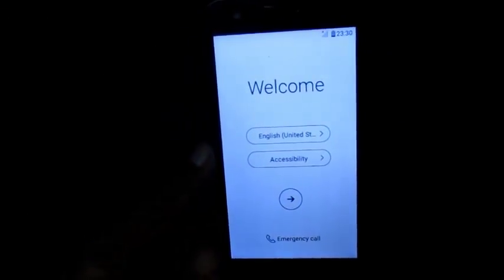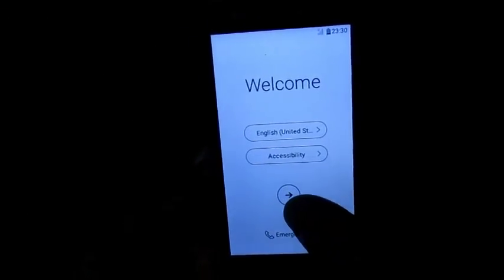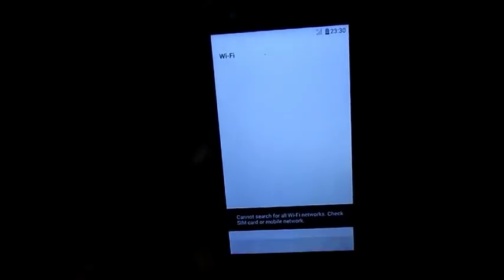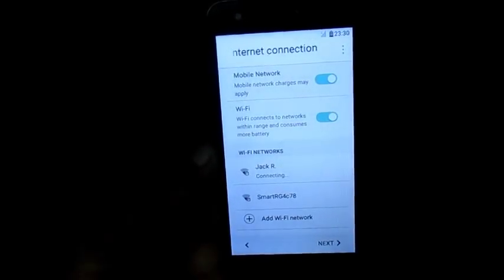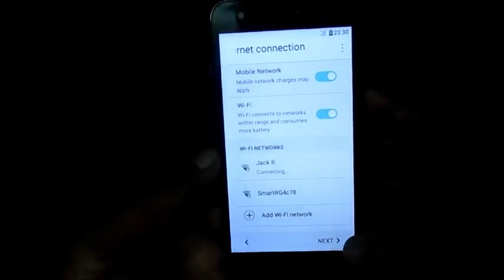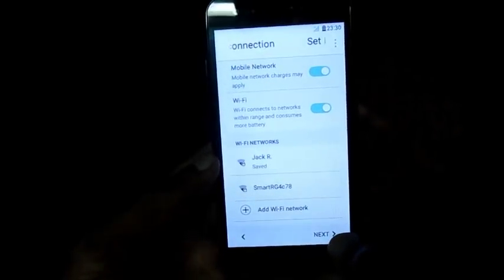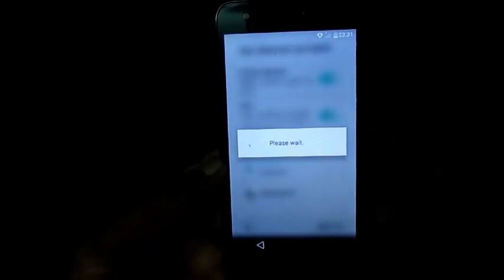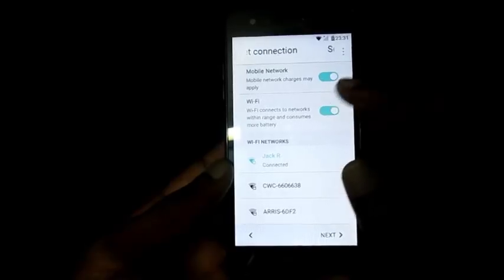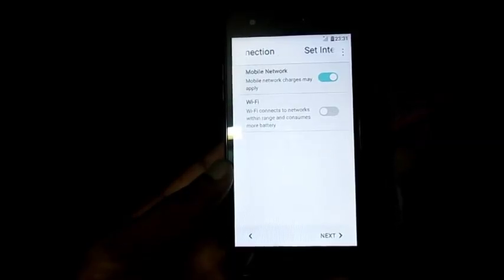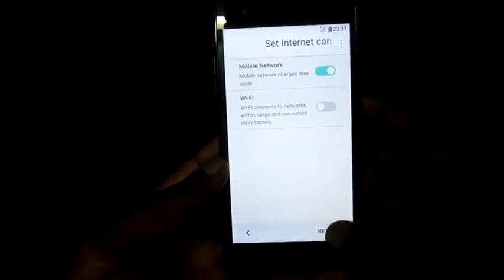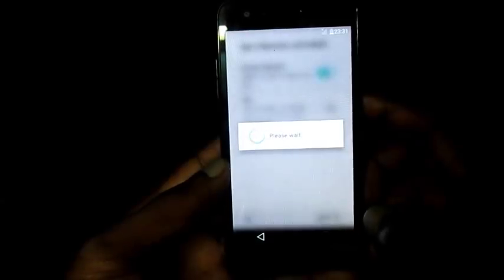We are back at the welcome screen and I am going to hit the button right here. As you can see, the Next button is at the bottom — I am going to hit the Next button right here at the bottom. Then we are going to hit the Next button again.